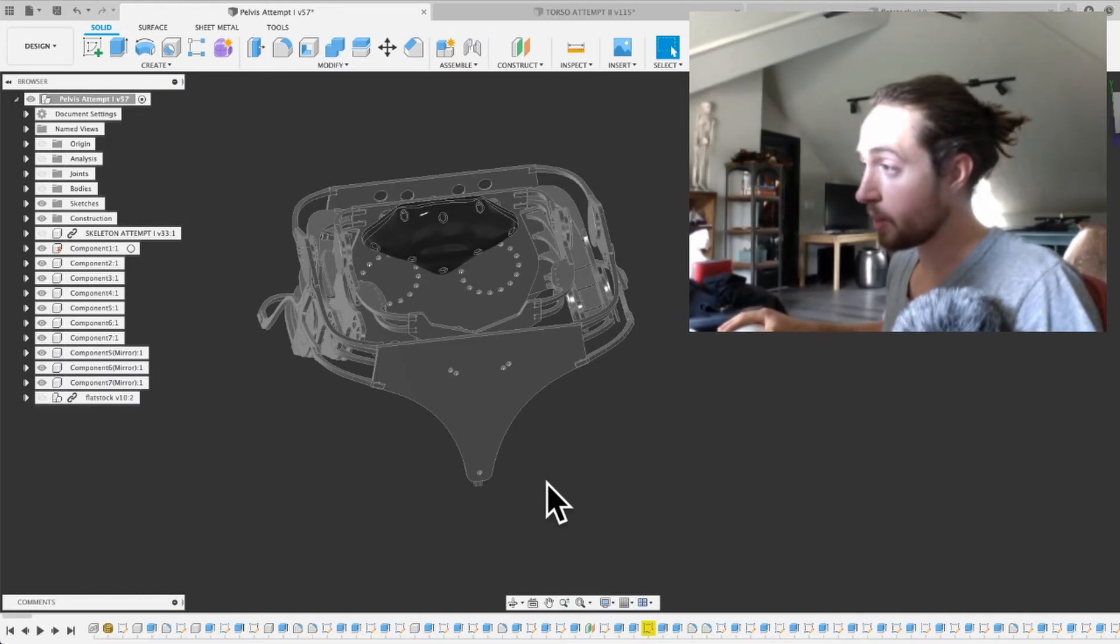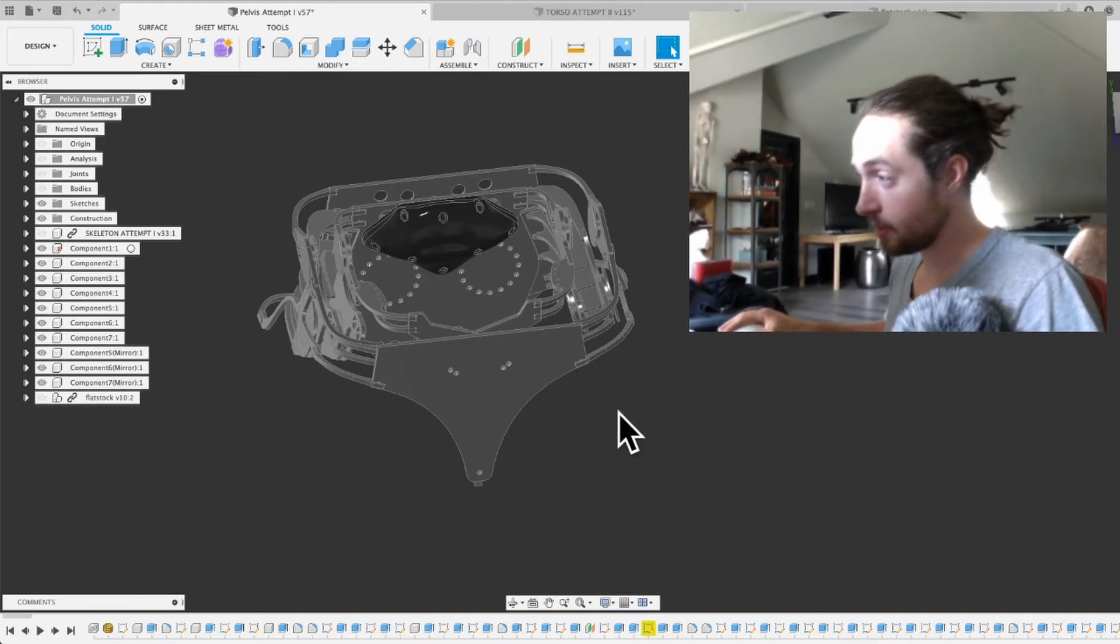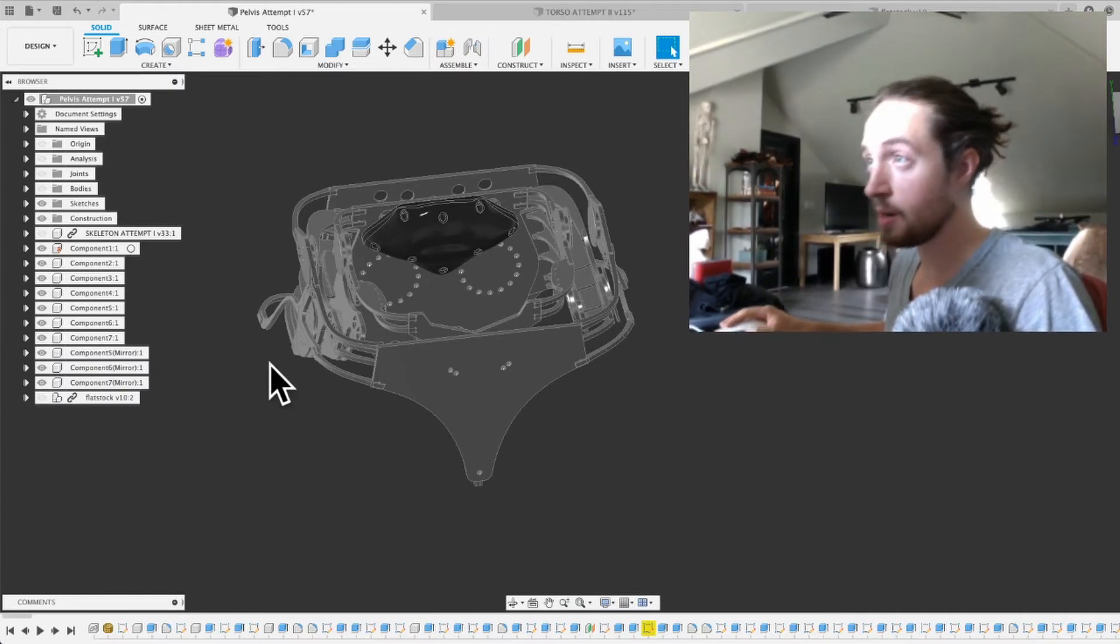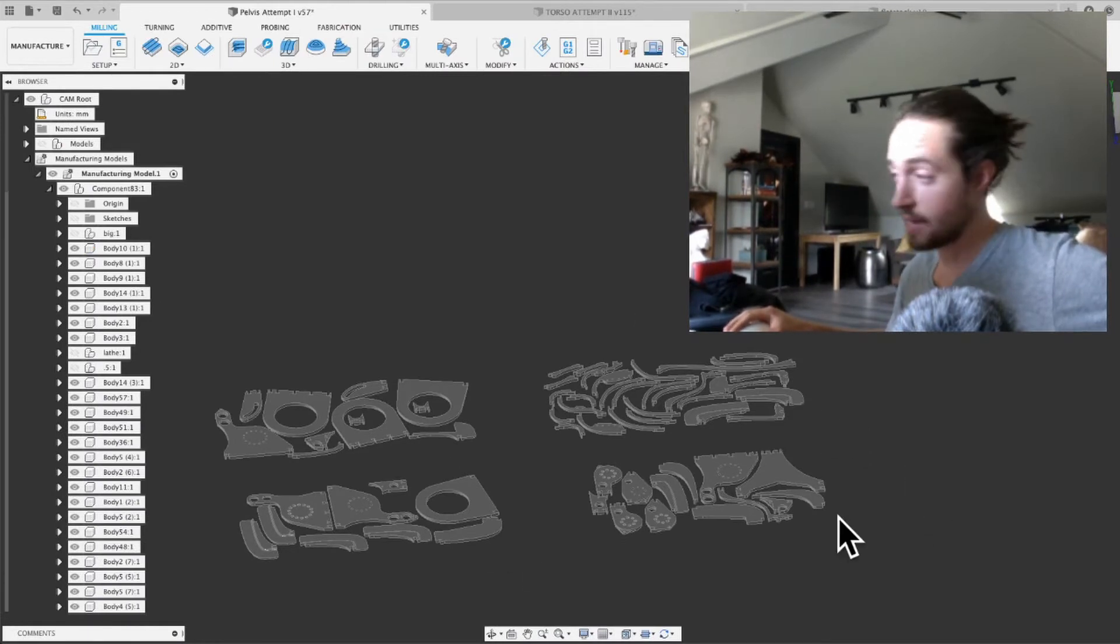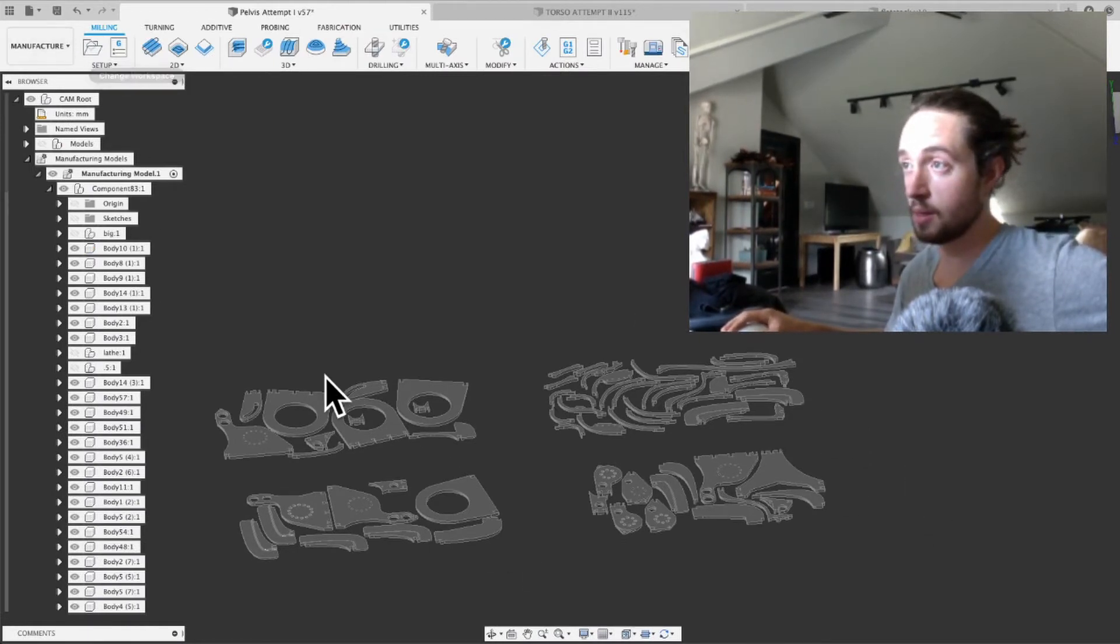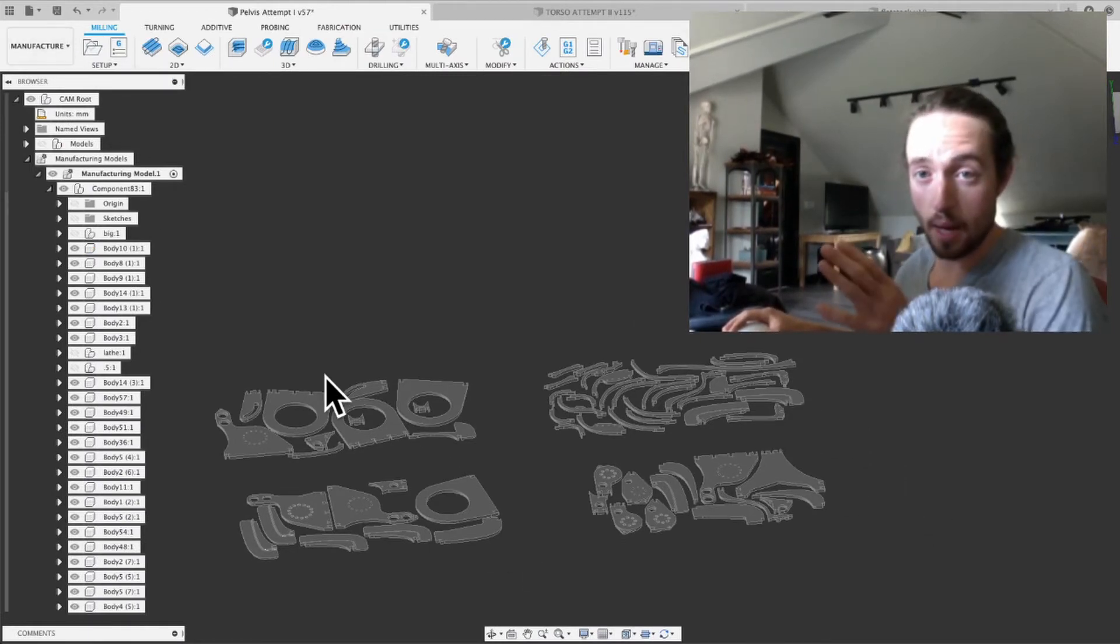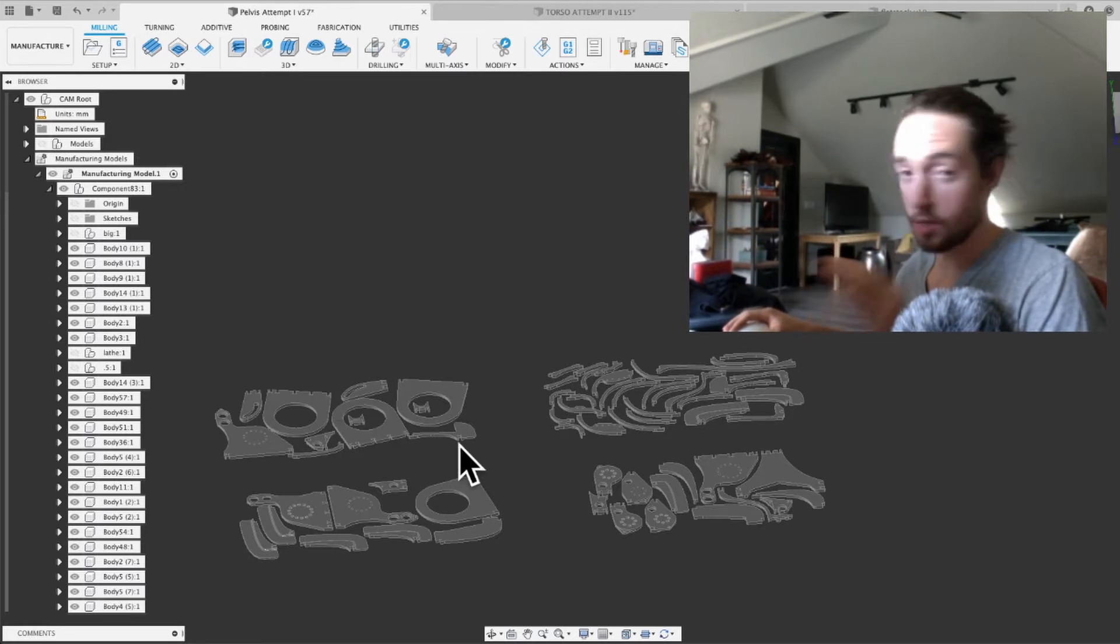Alright guys, today we are going to take this right here. I'm going to teach you how to go from here to here. So this is flattened and nested of my thing.